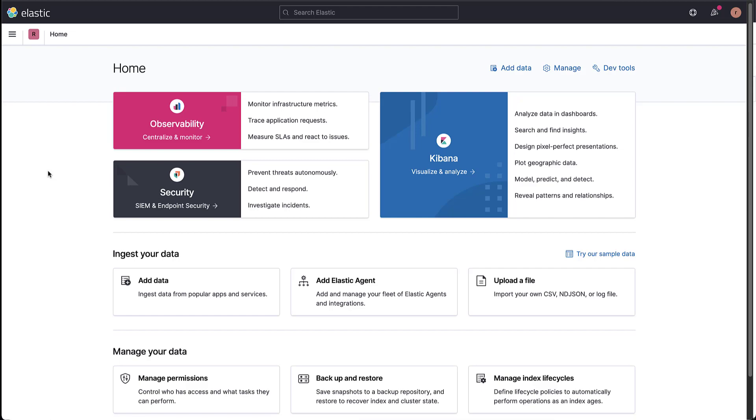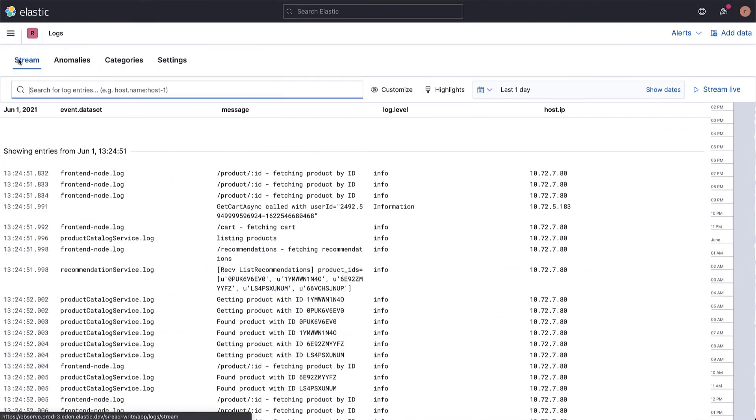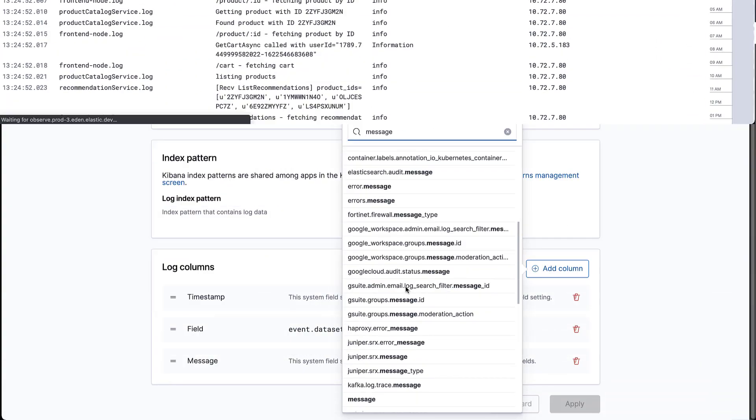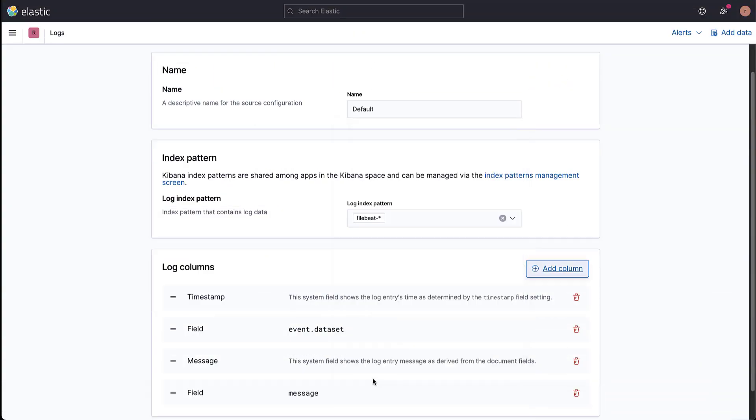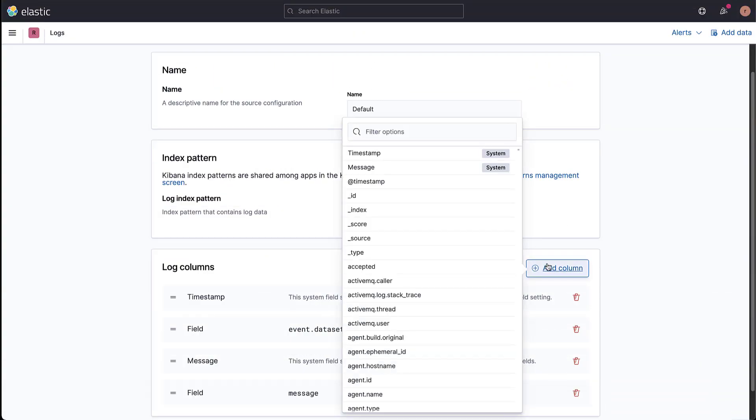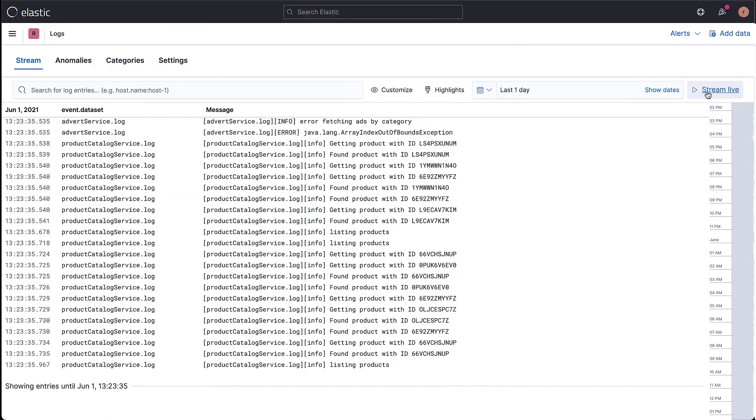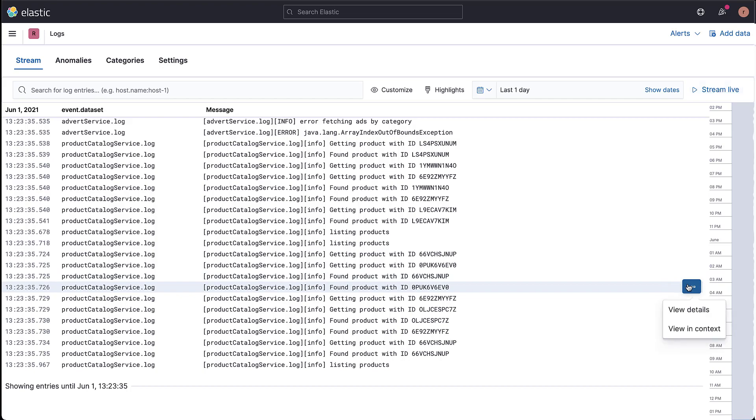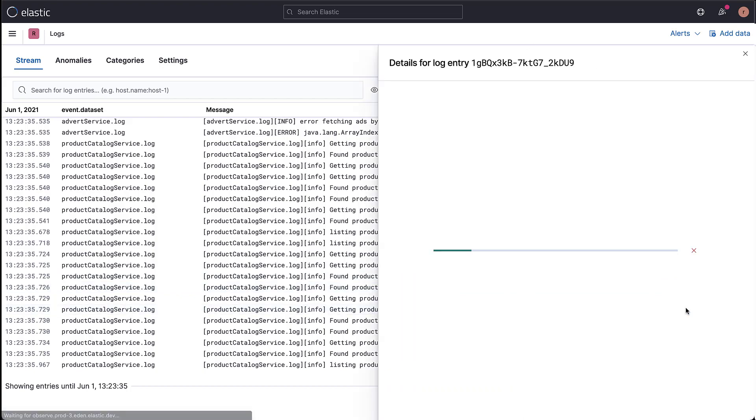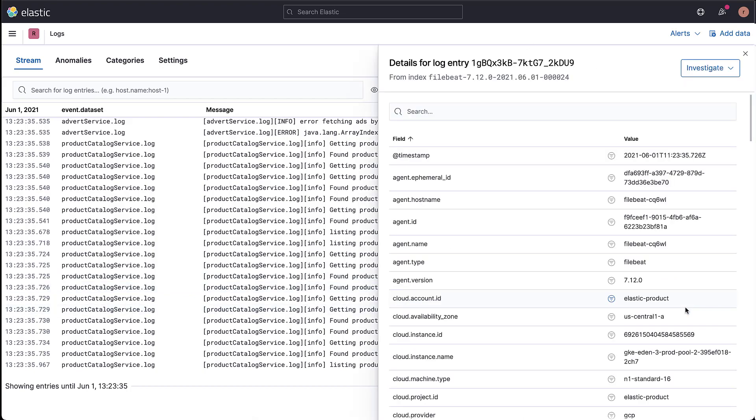The Logs app in Kibana enables you to search, filter, and tail all your logs ingested into Elasticsearch. Instead of having to log into different servers, change directories, and tail individual files, all of your logs are available in the Logs app.